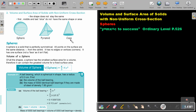But in this video, we are just going to focus on spheres. A sphere is a solid that is perfectly symmetrical. All points on the surface are the same distance R from the center. It has no edges or vertices — no corners. It has one surface, not a face as it isn't flat. It's almost like a ball, a tennis ball.